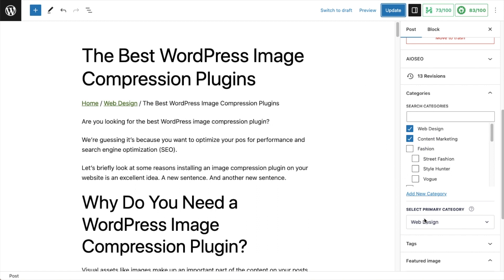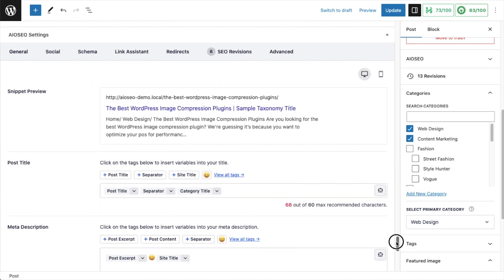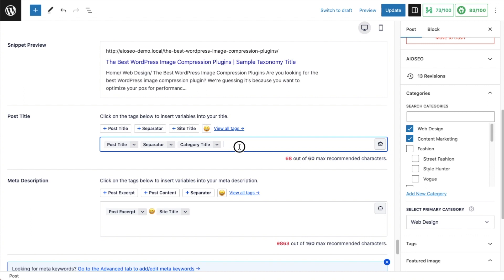Now that you have a primary category set, you can also use that primary category in your SEO titles and descriptions. If I scroll down past all the content on this page to the All-in-One SEO Settings section and look at what I have set up for the post title — I have post title, separator, category title. My post title is kind of long, so I'm going to replace it with just 'image compression' as a custom title, keeping the separator and category. This should now use my primary category, Web Design, when constructing the SEO title. I'll go ahead and update that page.